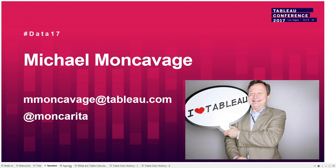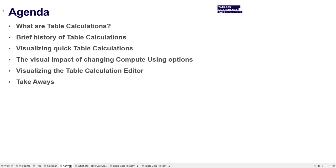So here's our agenda. We'll have a brief discussion of what are table calcs, just high level. I'll give you a brief history. And then we'll spend time talking about three segments. One, quick table calcs. Two, we'll explore the compute using options. And then finally, spend some time with the editor.